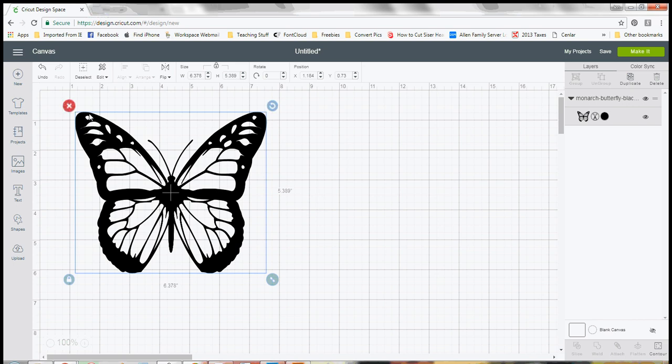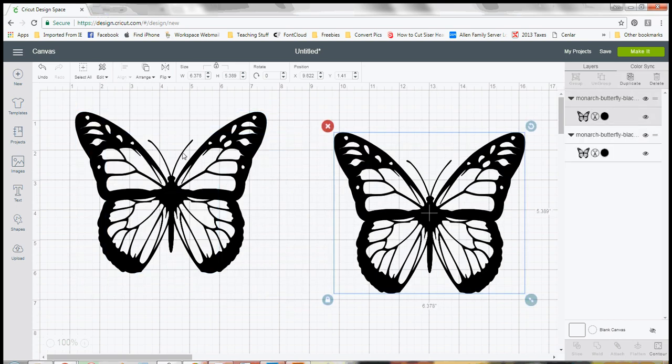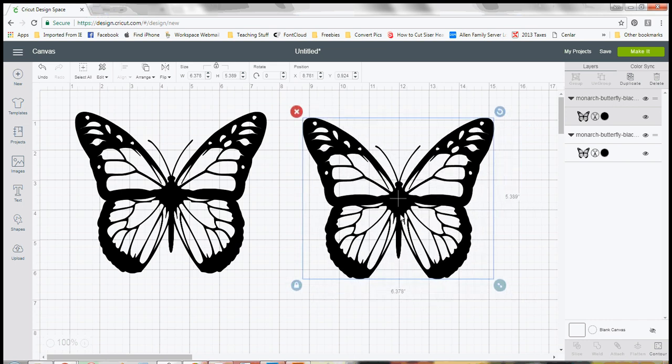But you don't want all the extra vinyl that you would have if you just cut this twice, because that is always an option. Well you can duplicate it so then you have the one that you would cut out in your one color, but then you can come over to this one.